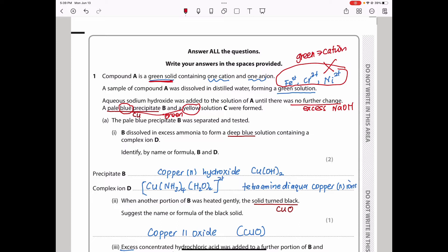So we go back to the idea that this could be copper, as well as something else. Remember, the question said one cation and one anion. If we establish that copper is the cation giving the blue, then the yellow could be the anion. And we know there is only one yellow anion in your syllabus, which is chromate 6. That is the only yellow anion.